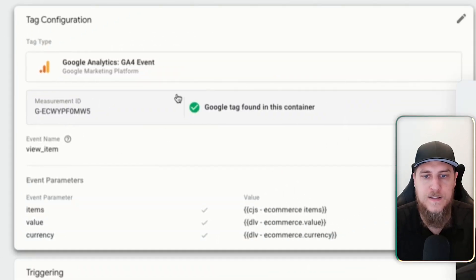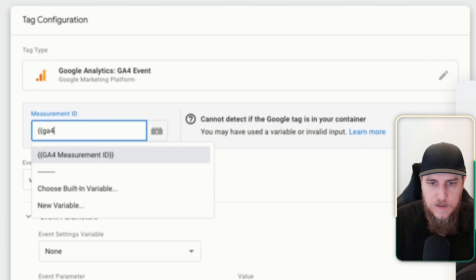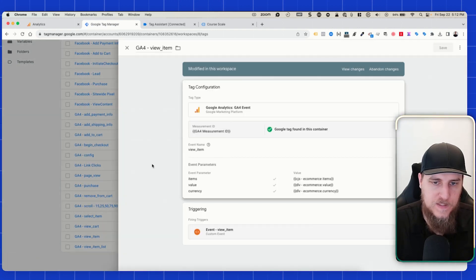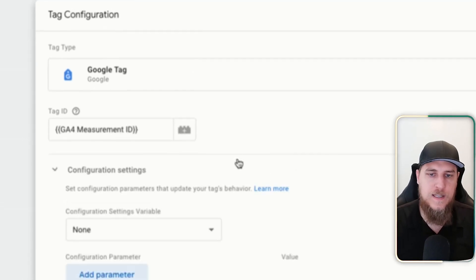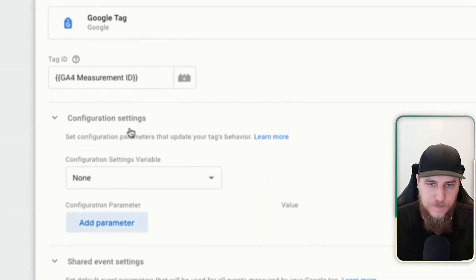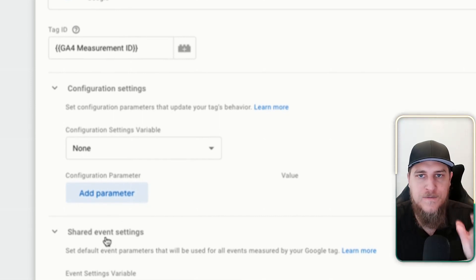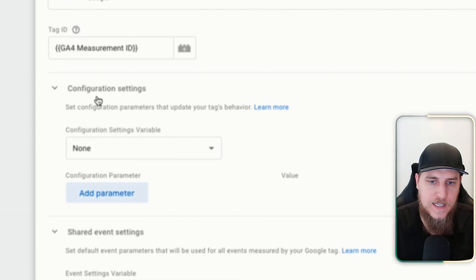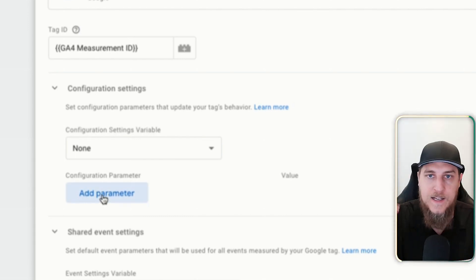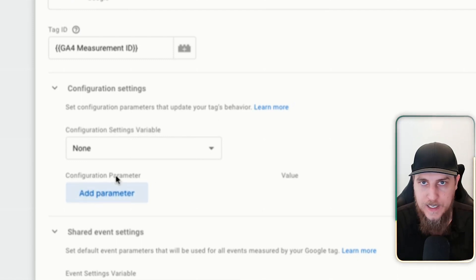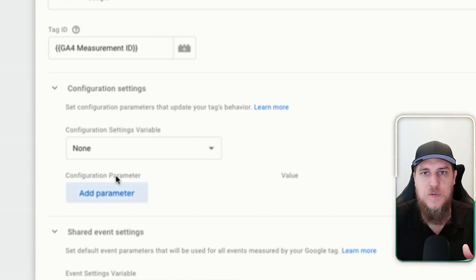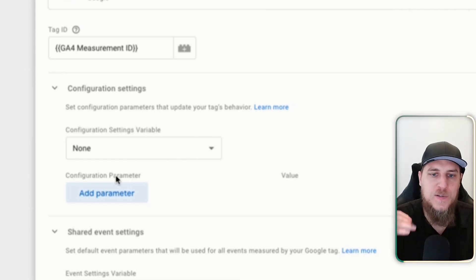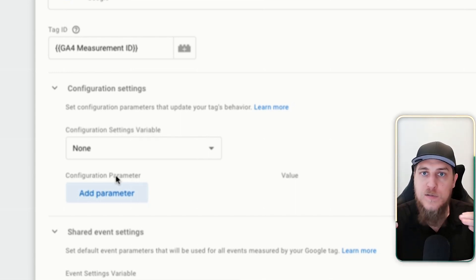I'm going to make sure that all of my events are also referencing the ID. So if we look at view item list, it's referencing our measurement ID. Now coming back to the config — what do these settings mean? The key difference between configuration settings and shared event settings is when the value of these parameters is evaluated. Any event parameters you add into the configuration settings section are going to apply to all tags on the page, but it's going to be a constant value — whatever value it is when the config loads.